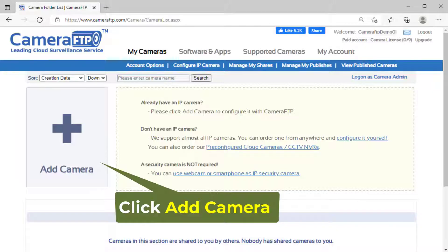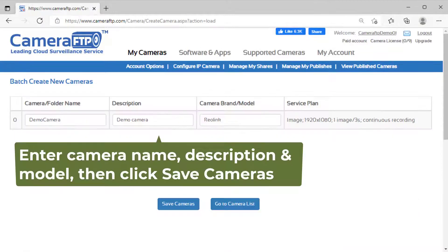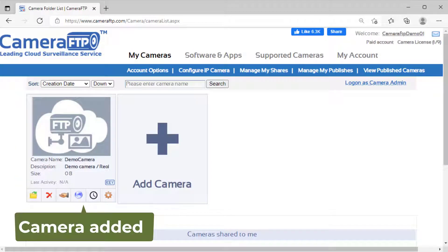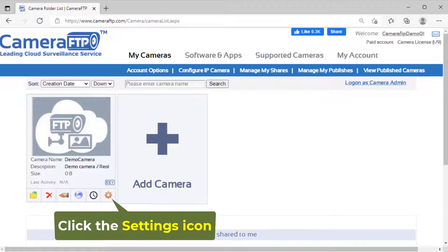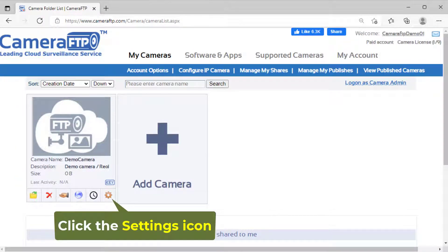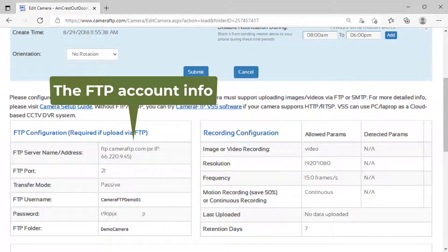Click add camera to add a camera. You can then click the settings icon below the camera thumbnail to find the FTP account info which you will need later.